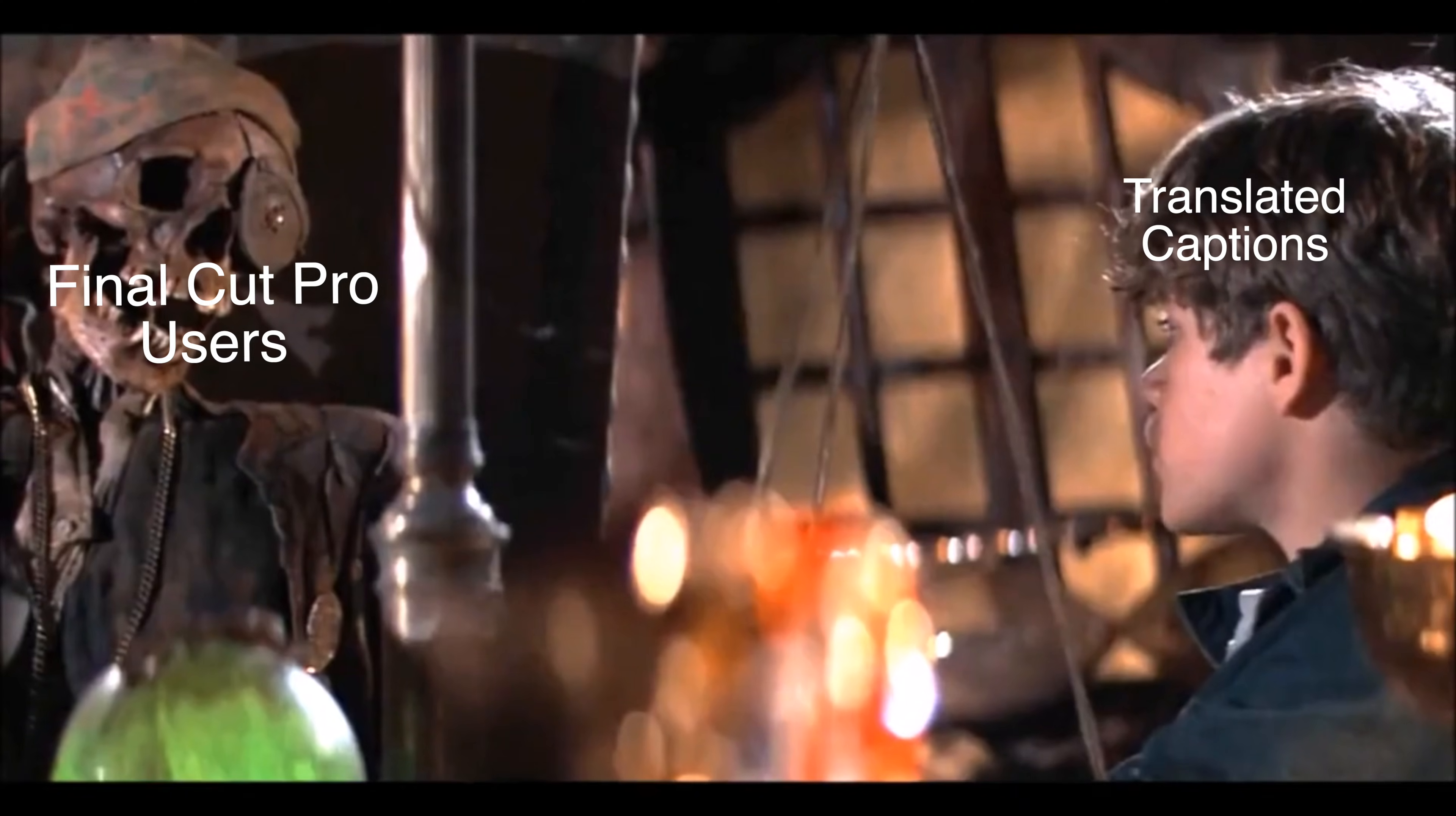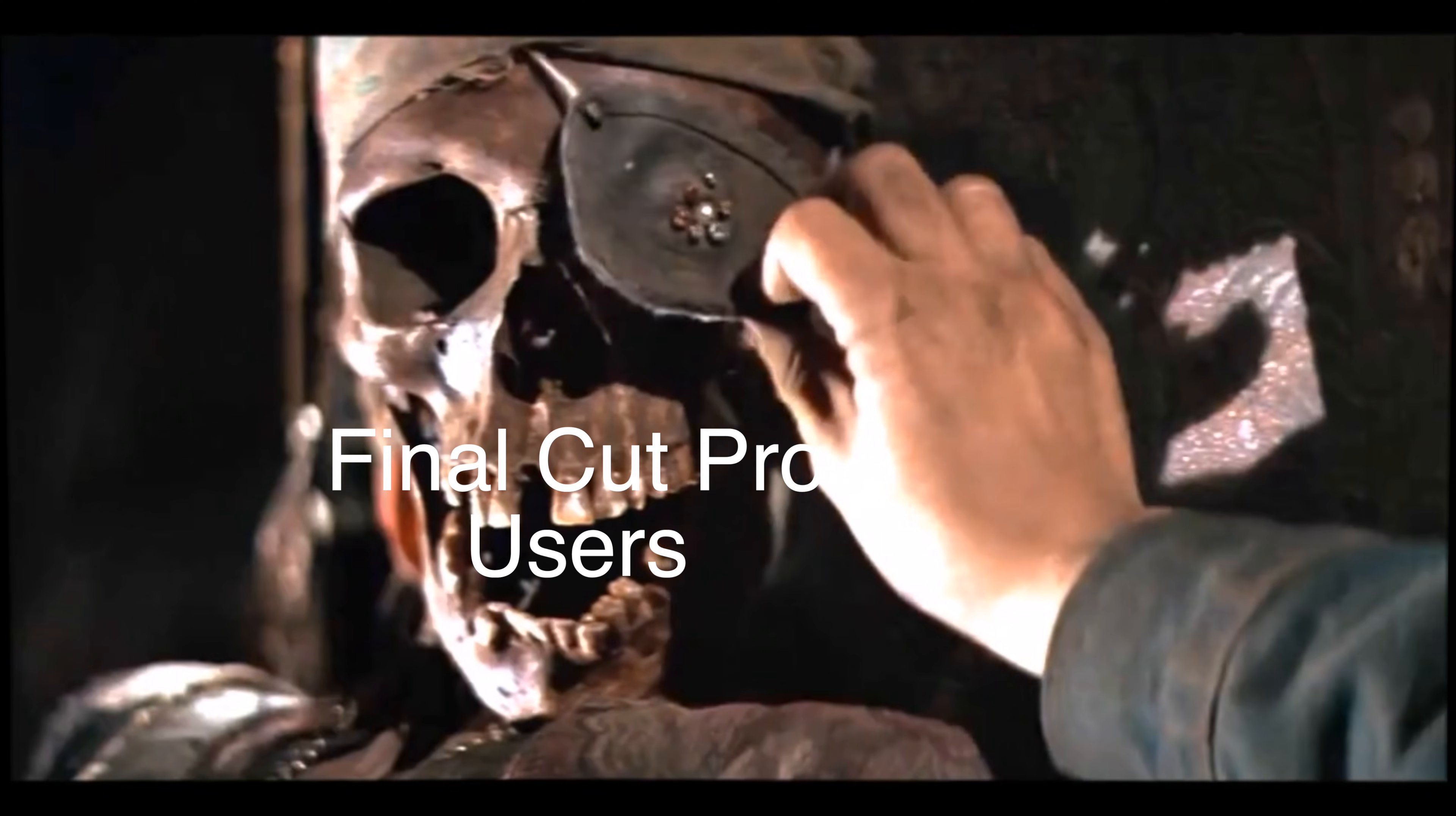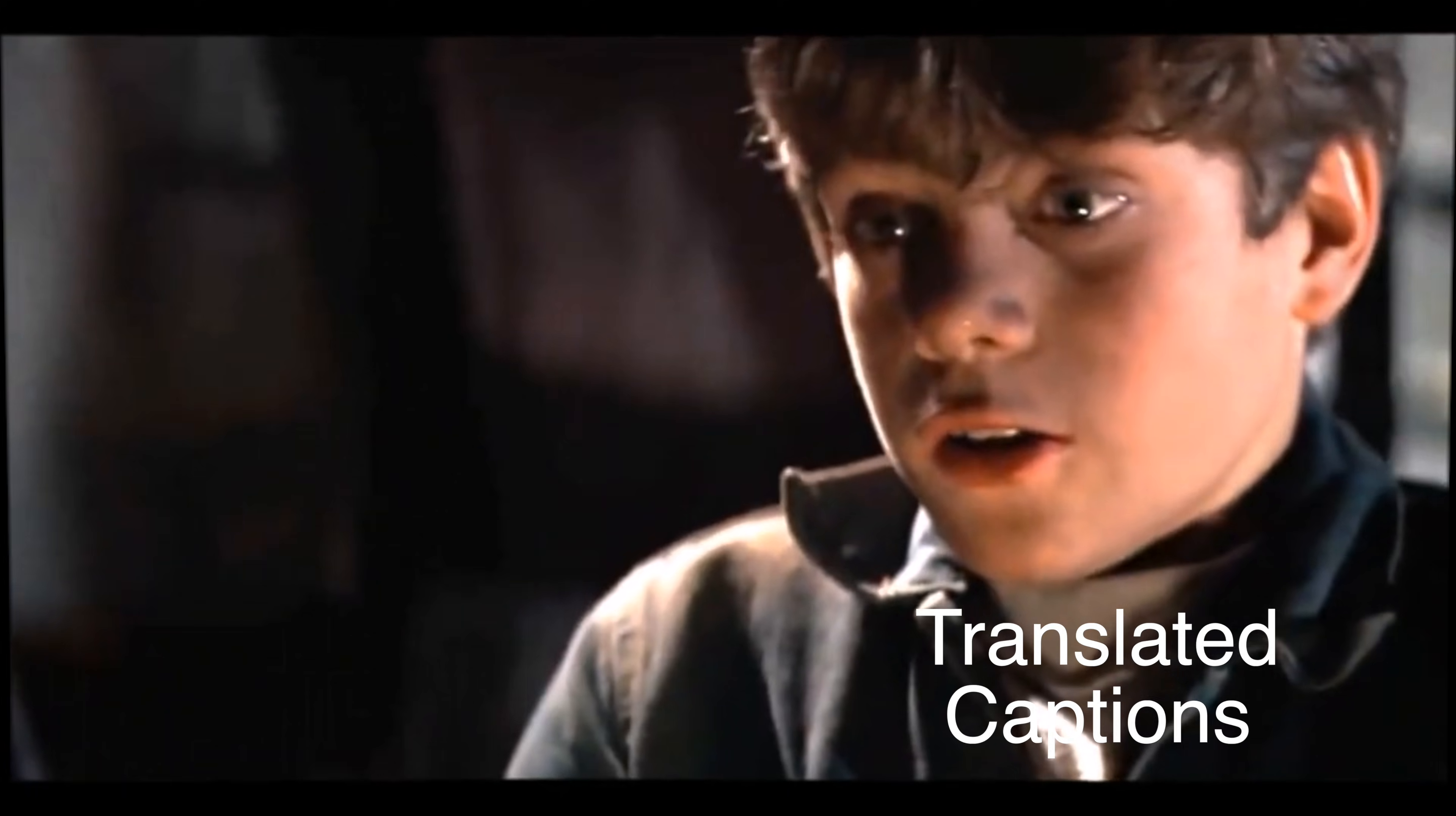Speaking of things Final Cut also still does not do natively is translate your captions into other languages. I have to believe this functionality will come someday because the technology is definitely out there. But you know how it goes. Now this process you're about to watch is a lot of steps. I will give you that. The easiest way to go about this is to pay for a service that does this for you. But if you're looking for a down and dirty way to get it done for free, I got you. Let's go.